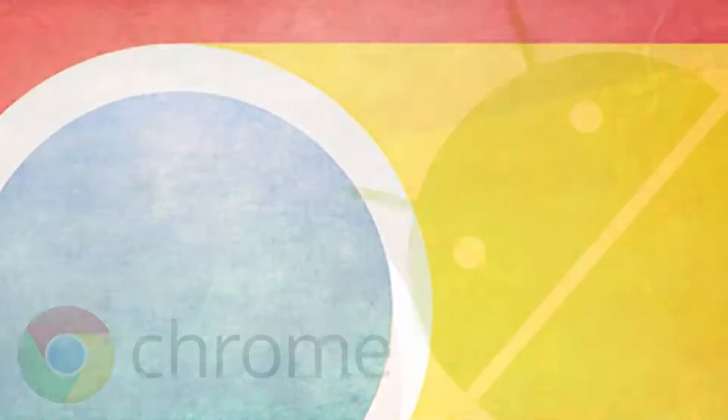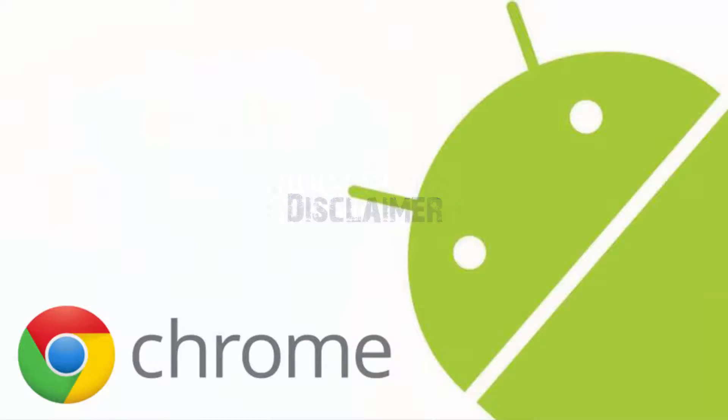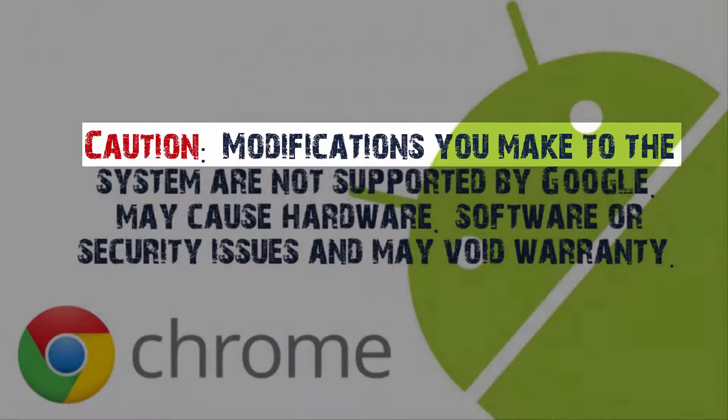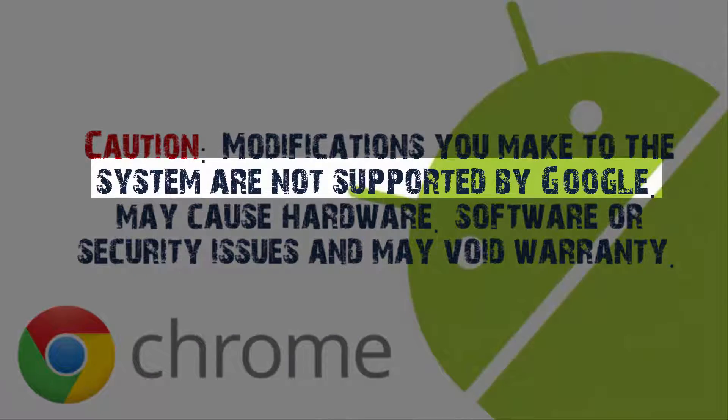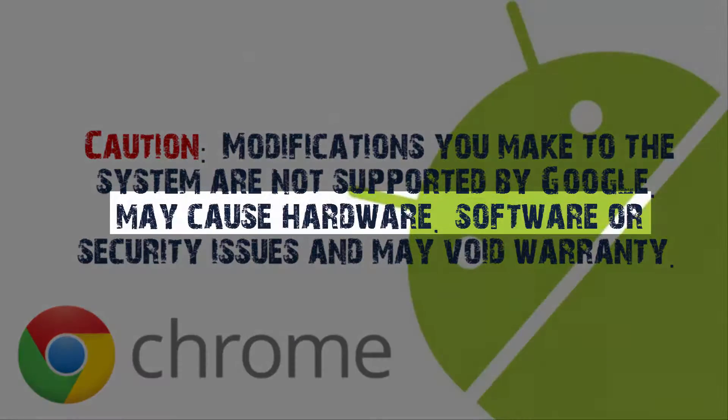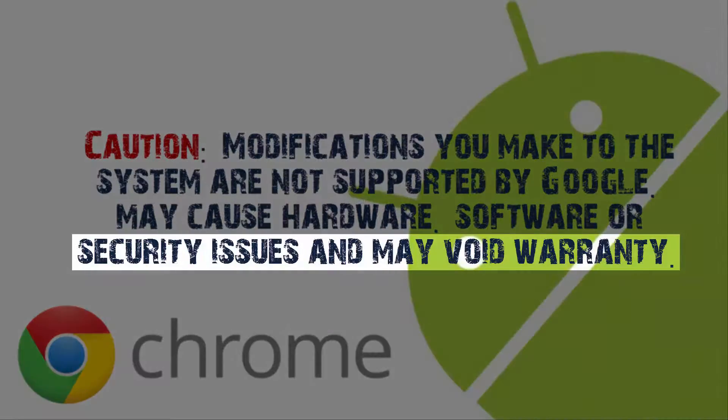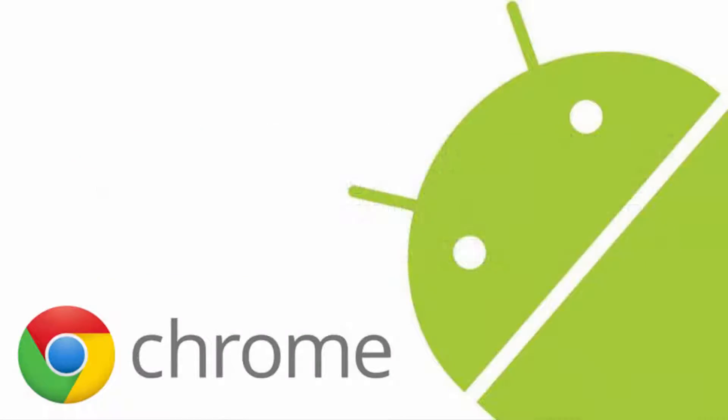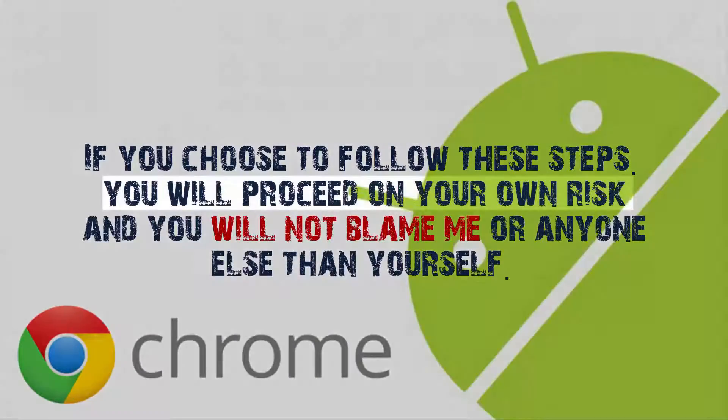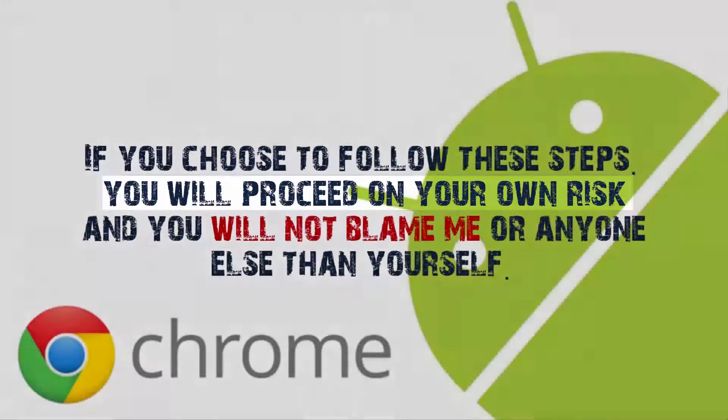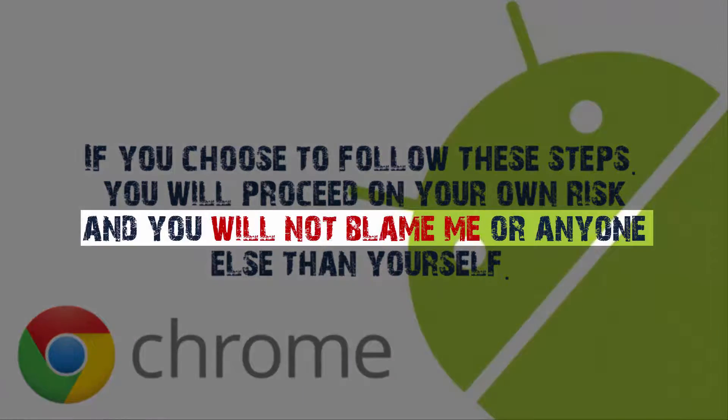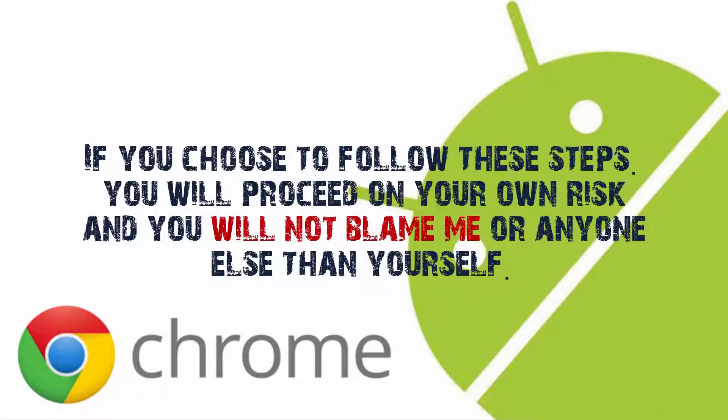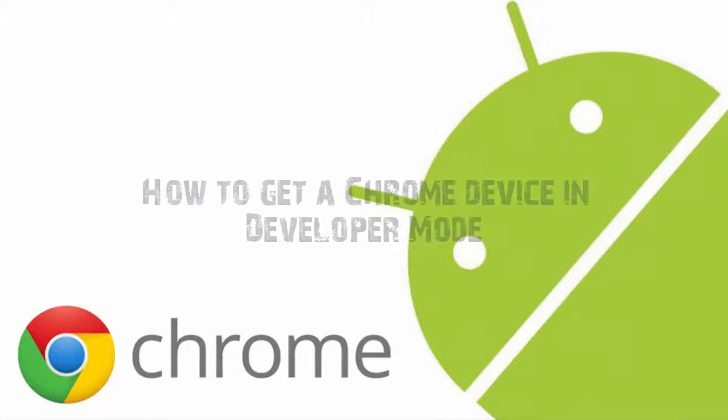Before we continue, you need to know the following. CAUTION! Modifications you make to the system are not supported by Google. May cause hardware, software or security issues and may void warranty. This means if you choose to follow these steps, you will proceed on your own risk and you will not blame me or anyone else than yourself. After clearing this up, we can continue.